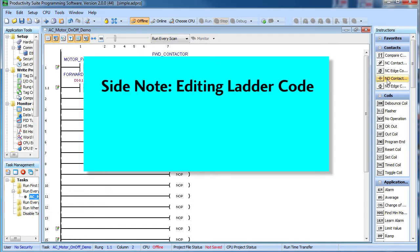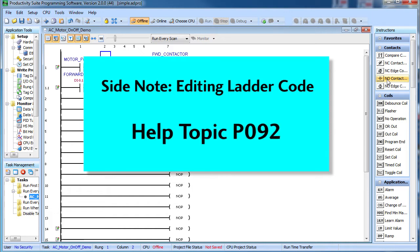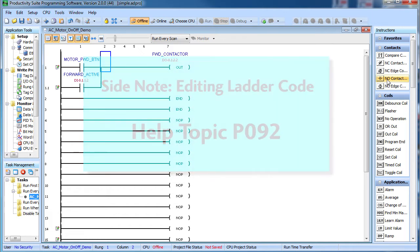Now I should mention that we'll be using a lot of keyboard shortcuts to expedite the typing of this code. So if something appears on a rung and you're not sure how it got there, then check out help topic P092. It lists all the keyboard shortcuts.